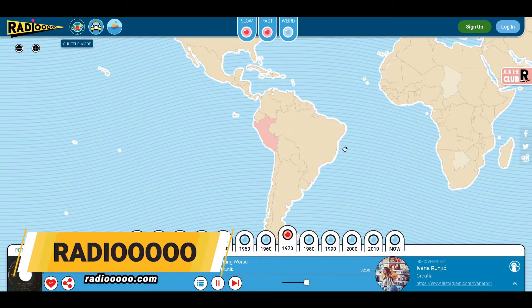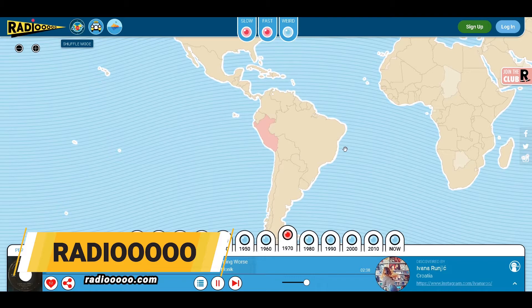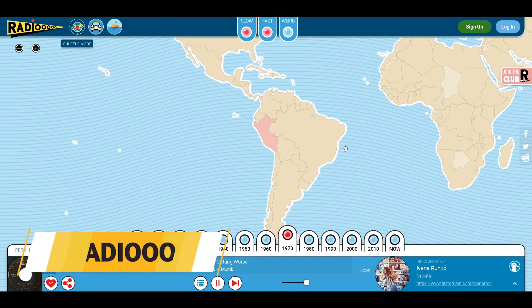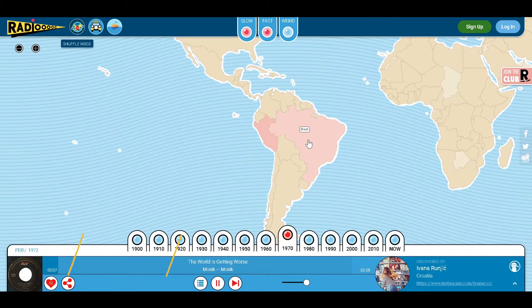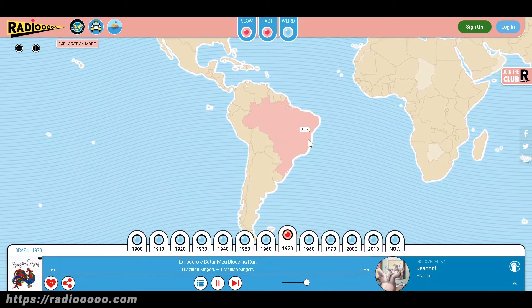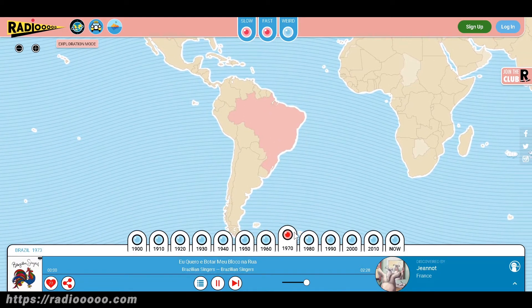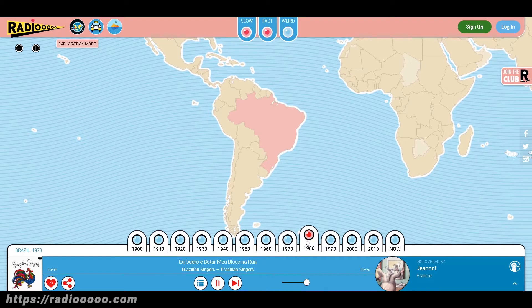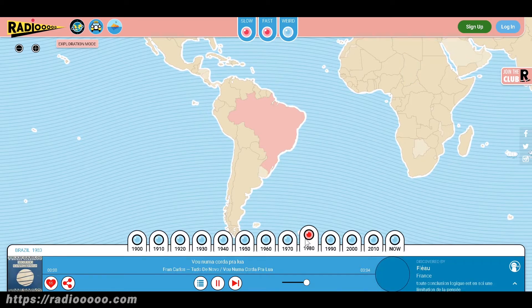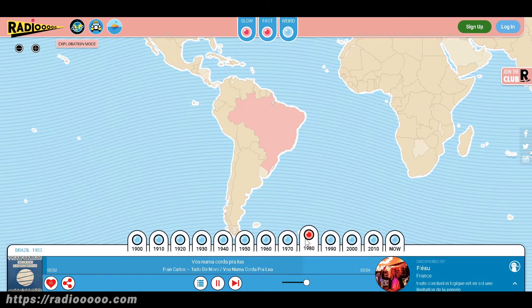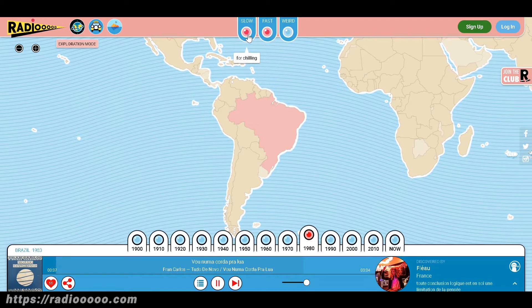Another cool website is Radio.com. First you select a country and a decade. Then songs that are popular on that place and time will play for you. On the top, there is a mood selector. Your choices are slow, fast, and weird.